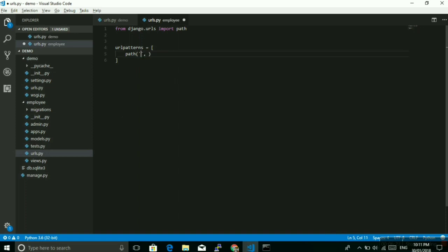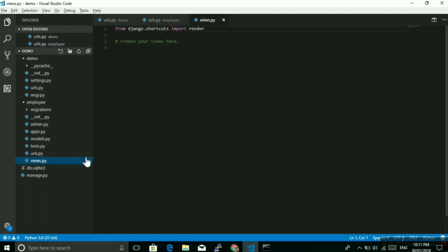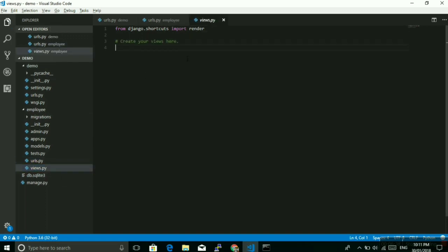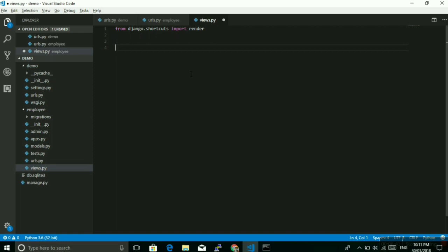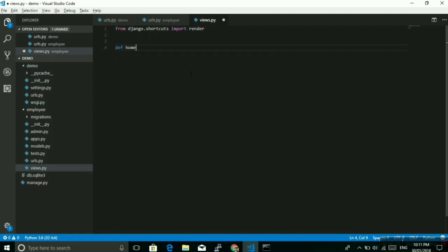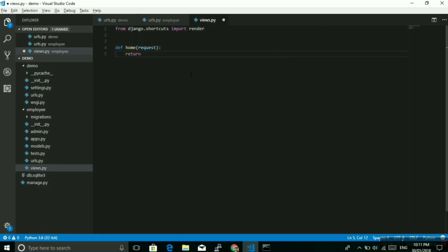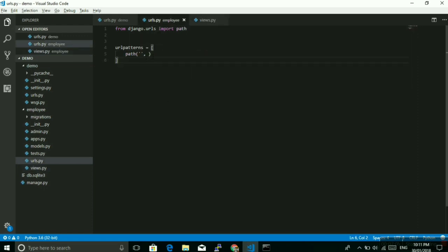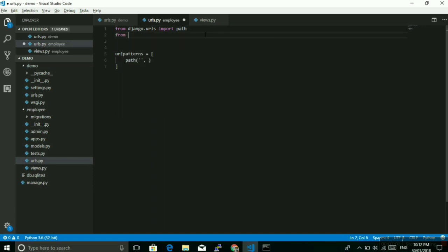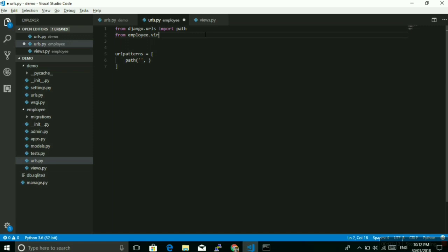Then the method name also I haven't built any method. So let me save blank and then in views I have to create. Like def home, request, and then return simple hello employee manager. Save, then home.